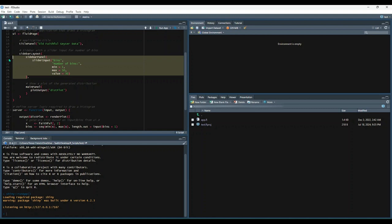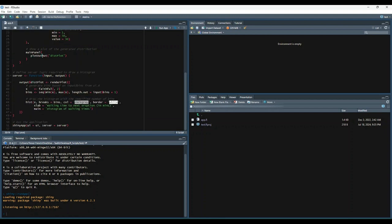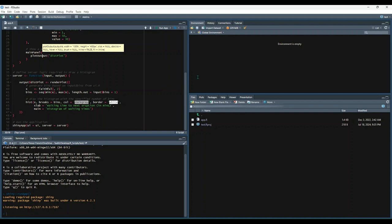The last component of our UI object is the main panel function. This main panel designates the section where our output plot will ultimately go, as can be observed by the plot output function nested inside of it. This plot output function is given the name distPlot. This is done so that it can be referenced later in our server function.